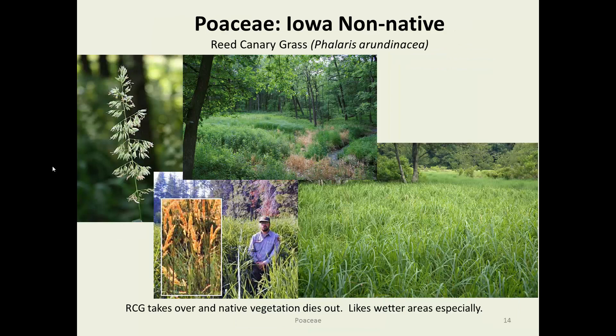Non-native Iowa Poaceae: reed canary grass is one invasive species. There is a native reed canary grass, but the one that has been widely planted as a forage is extremely aggressive. It takes over any area where it is, especially if there's any excess moisture. It establishes itself, it's very dense and very tall, it shades out everything that used to be there, chokes out anything native, and it's not good habitat. It's extremely difficult to get rid of. Three pictures show it having taken over an understory — including a shot from Kings Canyon in California, so it's not just a problem in Iowa.